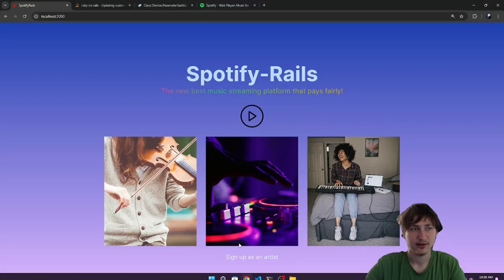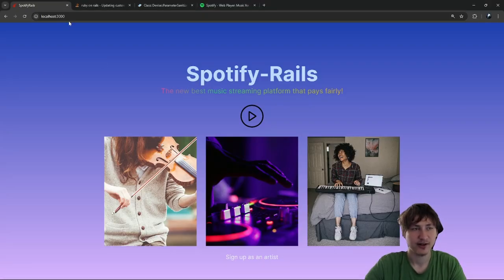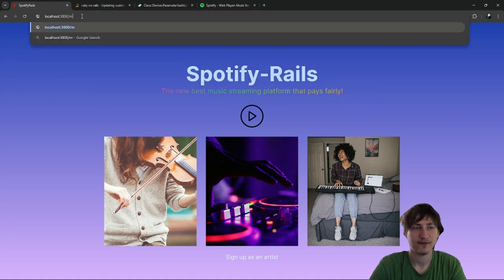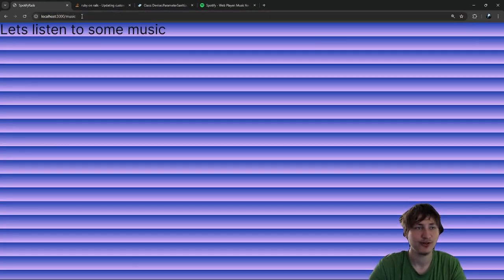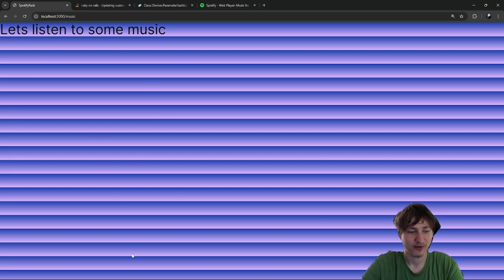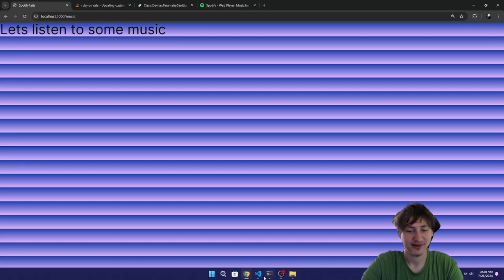Now let's try to get over there. Right now, if we want to get to the music page, we'd have to do a slash music. And this is what it looks like. Wow — I didn't think it would do this. Look at how the gradient multiplied like a hundred times. That's crazy.